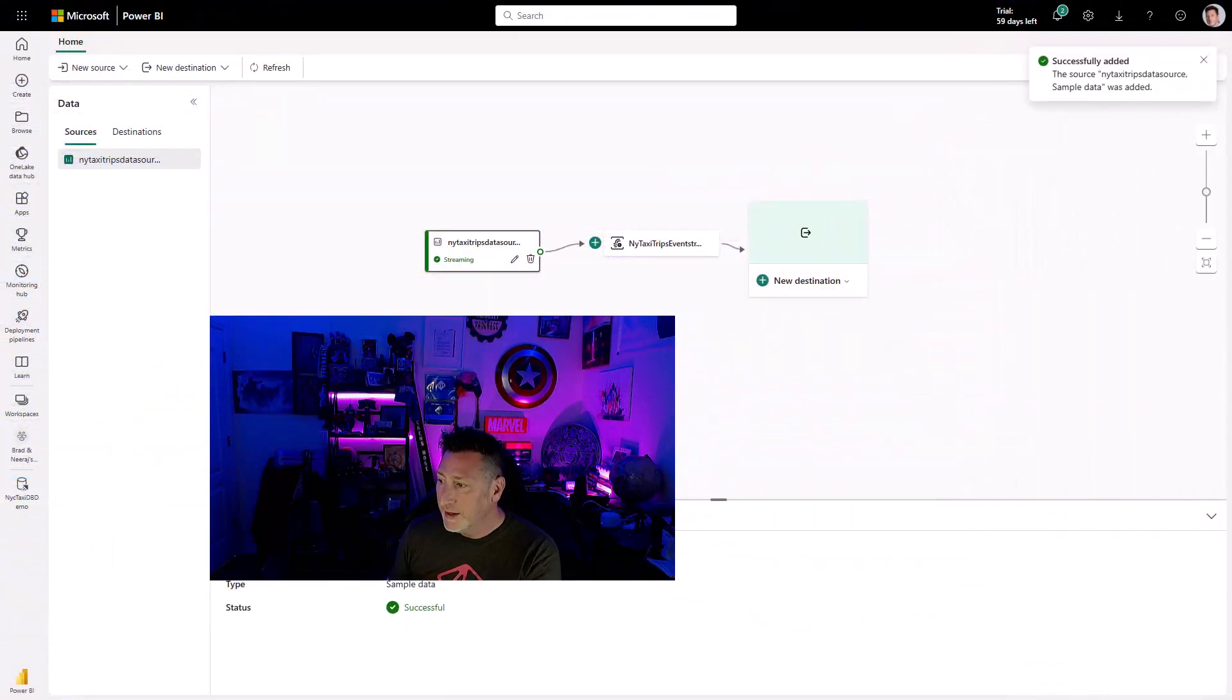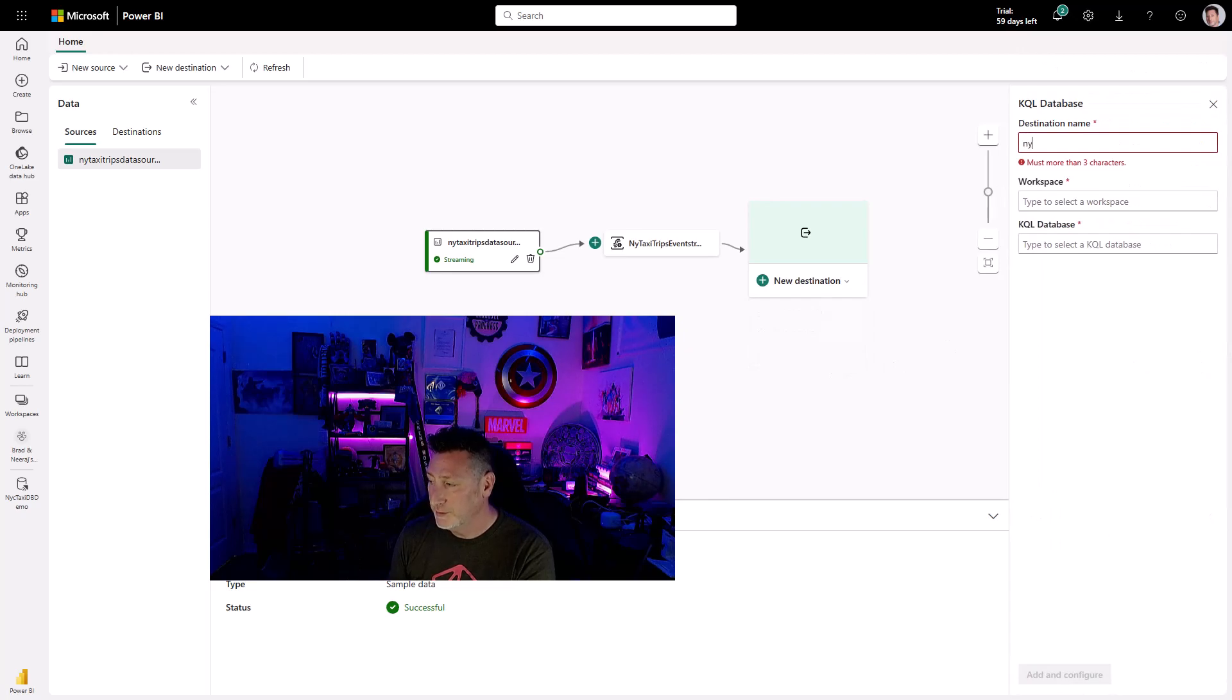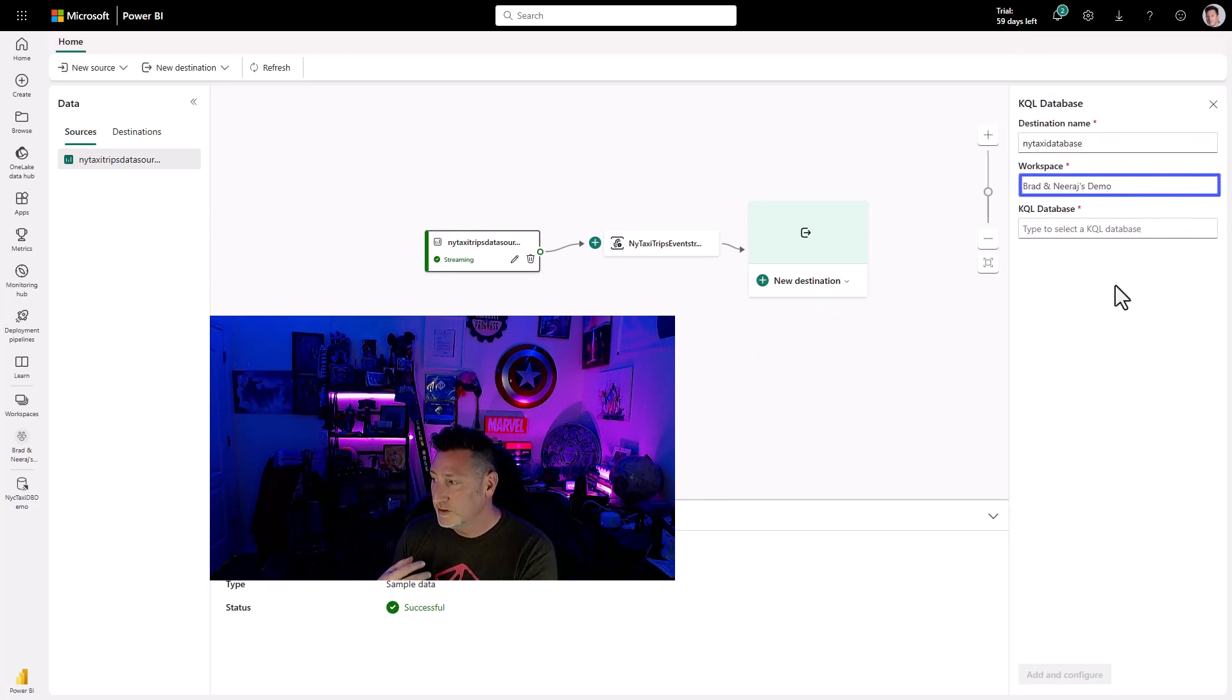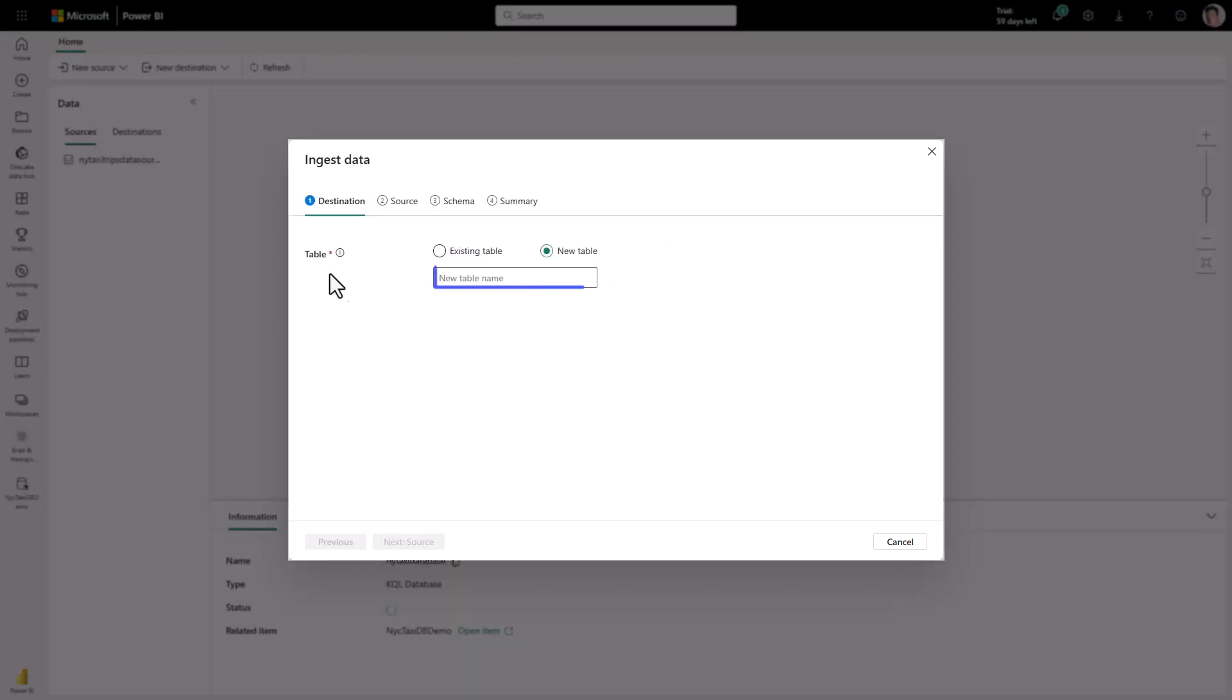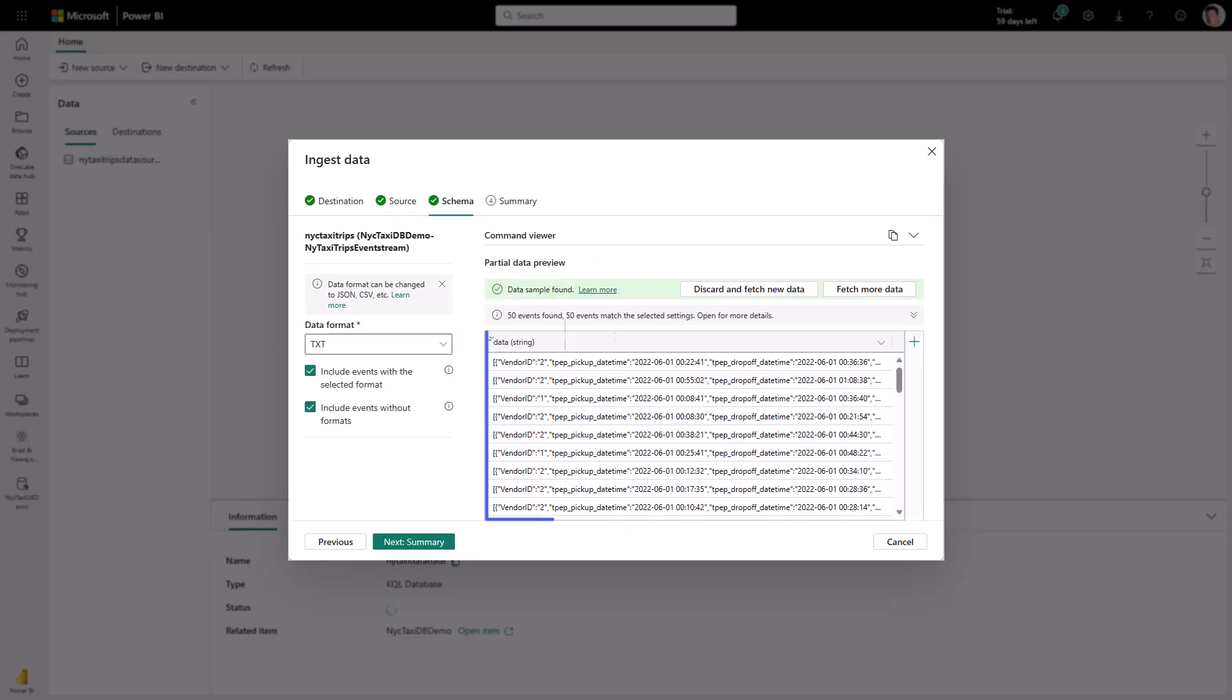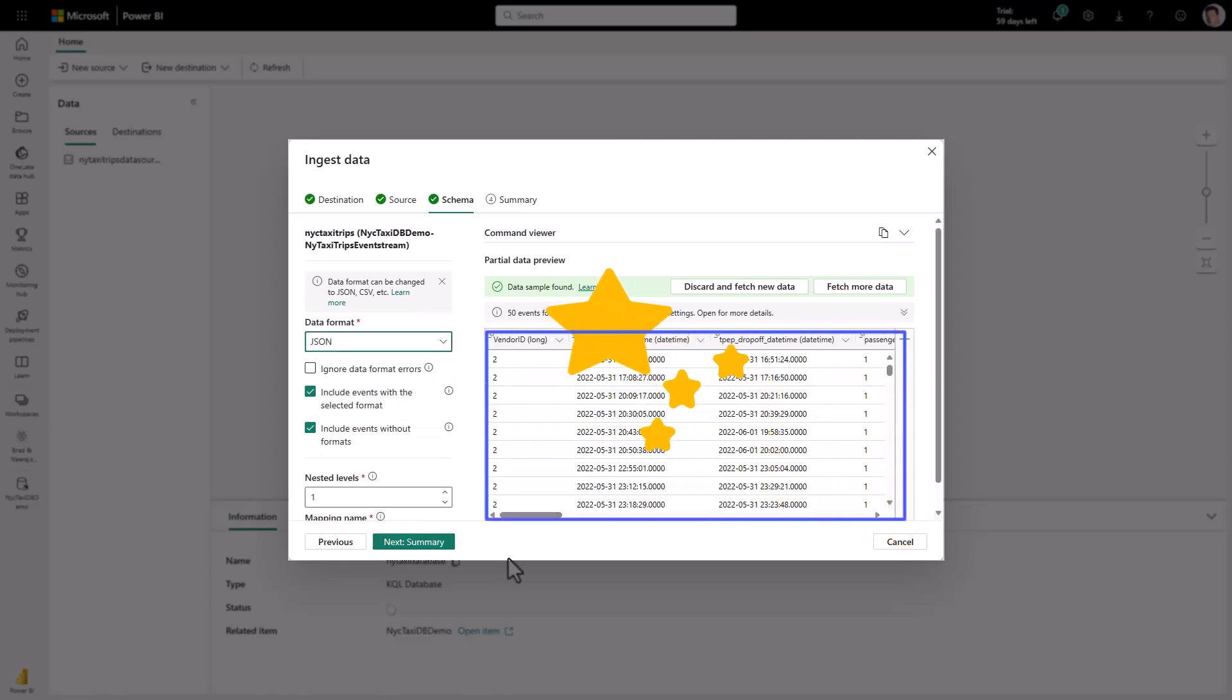And now I need to configure my destination. Let's go for a KQL database. We're going to name this NY Taxi Database. I'm going to select my workspace, and then I'm going to select the database that we have created. I'm going to add that in. I'm going to specify a new table that I want this data to be streamed into. We're going to call it New York Taxi Trips. I'm going to go next to my source. It's going to look at the data connection, and you can see I have data strings and text. I'm going to go to JSON. Magic!